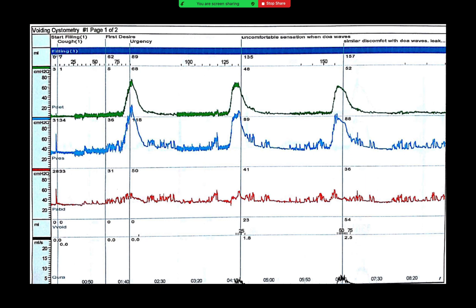How will you differentiate between detrusor overactivity and leak due to abdominal straining? In leak due to abdominal straining, there would be a rise in abdominal pressure as well, which is not the case here. The abdominal line is almost stable, while the rise is mainly in the vesical and detrusor pressures — so these are genuine detrusor contractions.